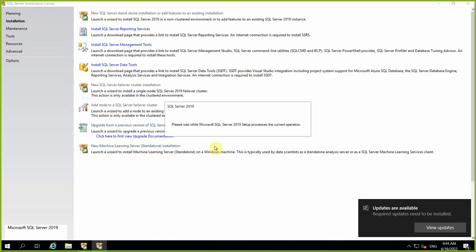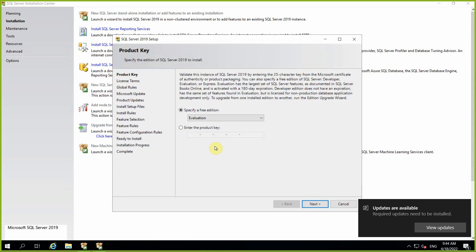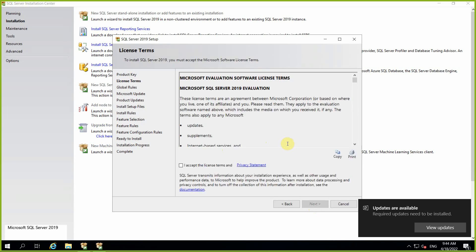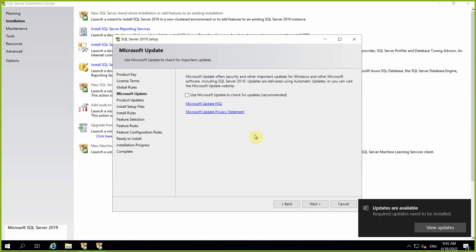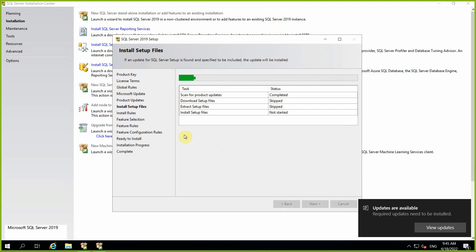It will launch the installation. Because we are doing evaluation, select the evaluation option and click Next. Accept the agreement — you don't have any choice. It will check the global rules. If you want information to be shared with Microsoft you can select this, otherwise keep it unchecked. This is the install set of files.